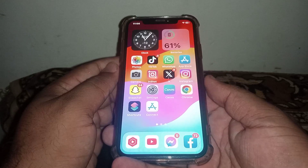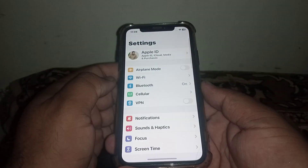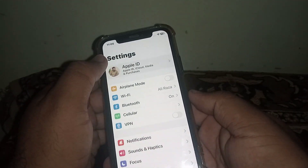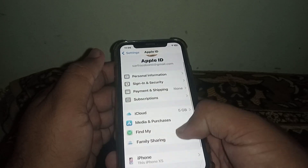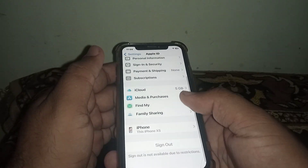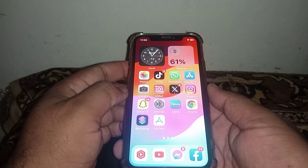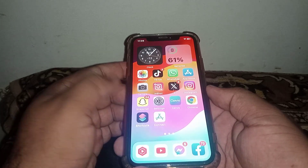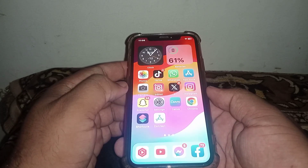After resetting network settings, go back and turn on your Bluetooth, then check whether the problem has been fixed or not. If the problem is not fixed, open Settings again, click on your Apple ID banner name, and sign out of your Apple ID.